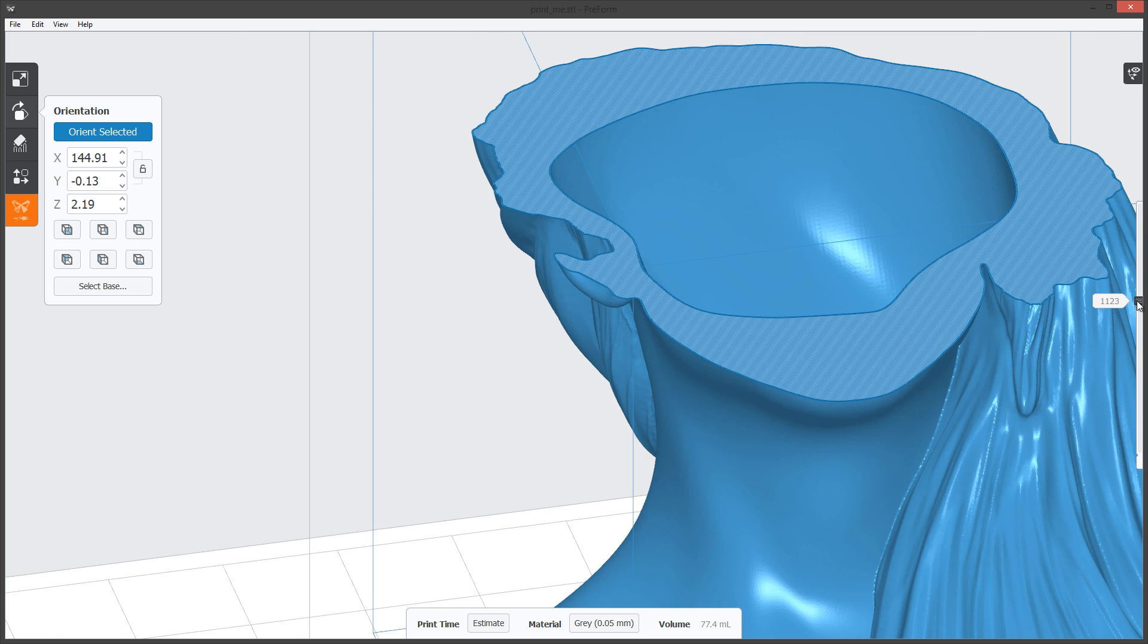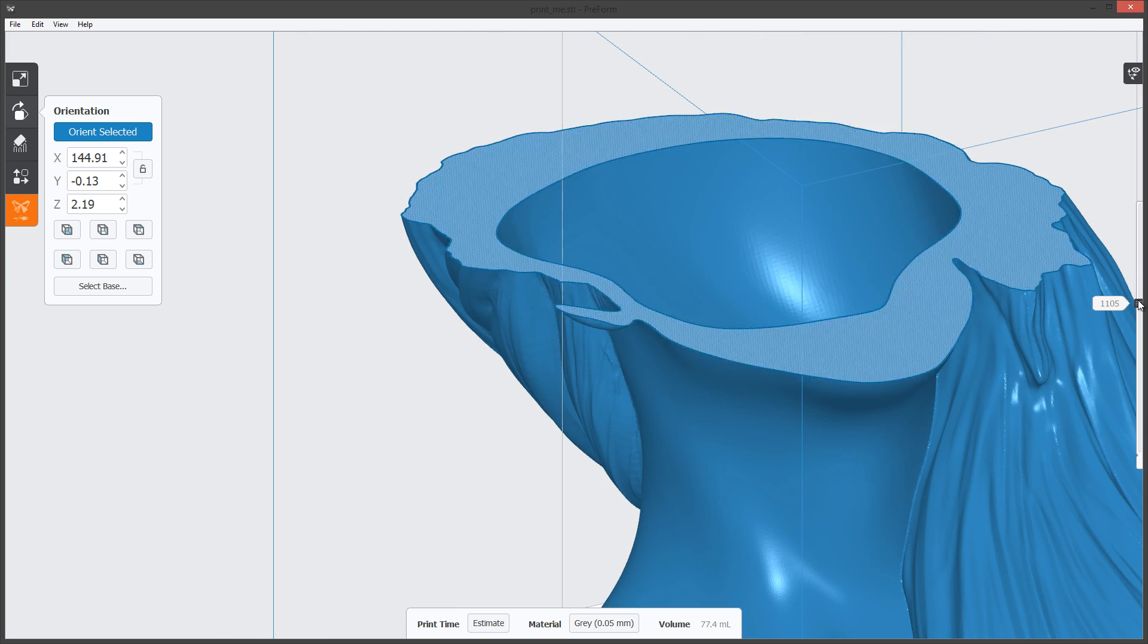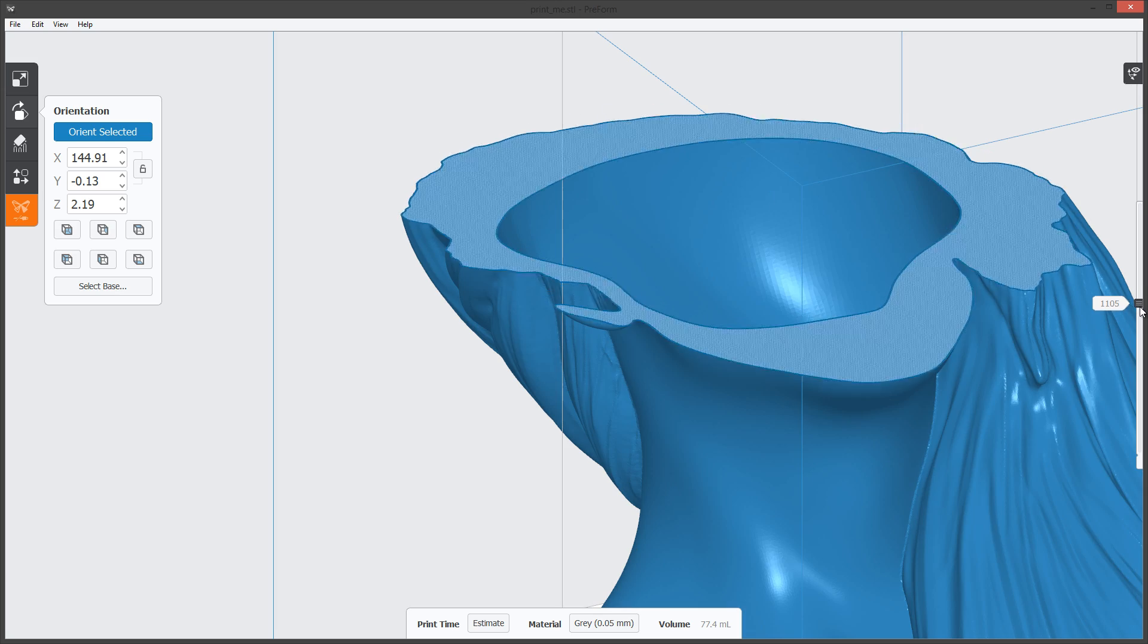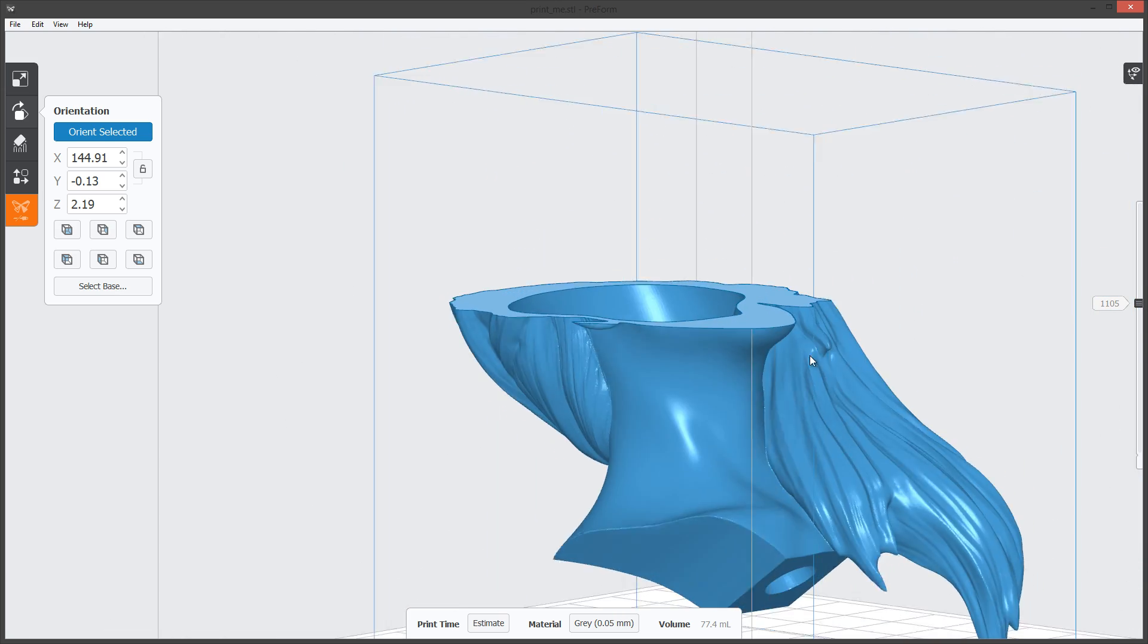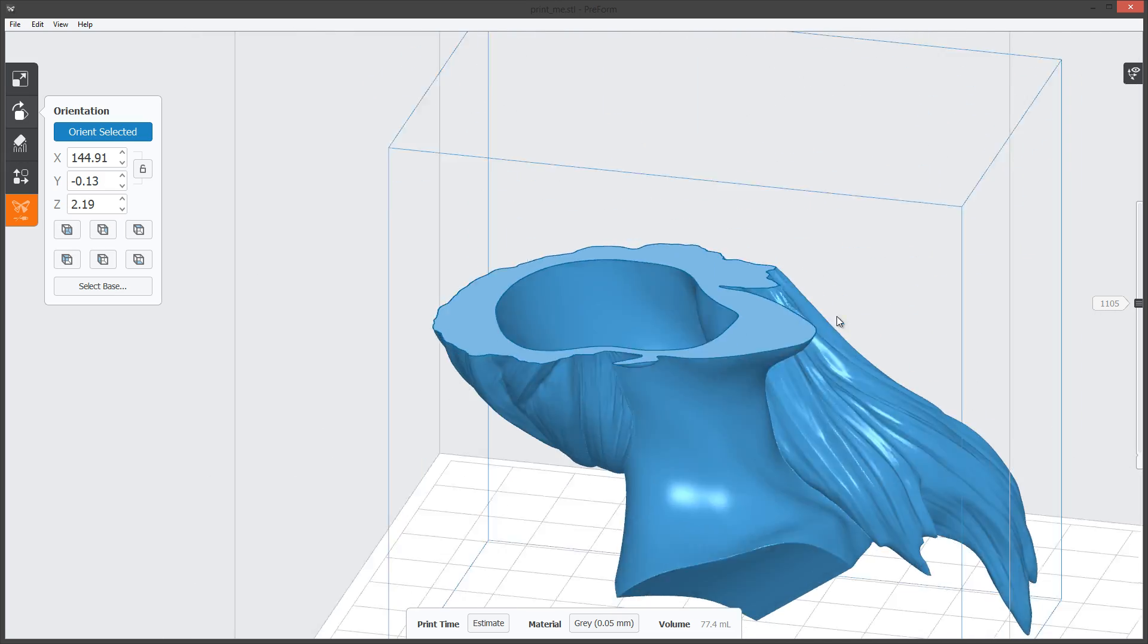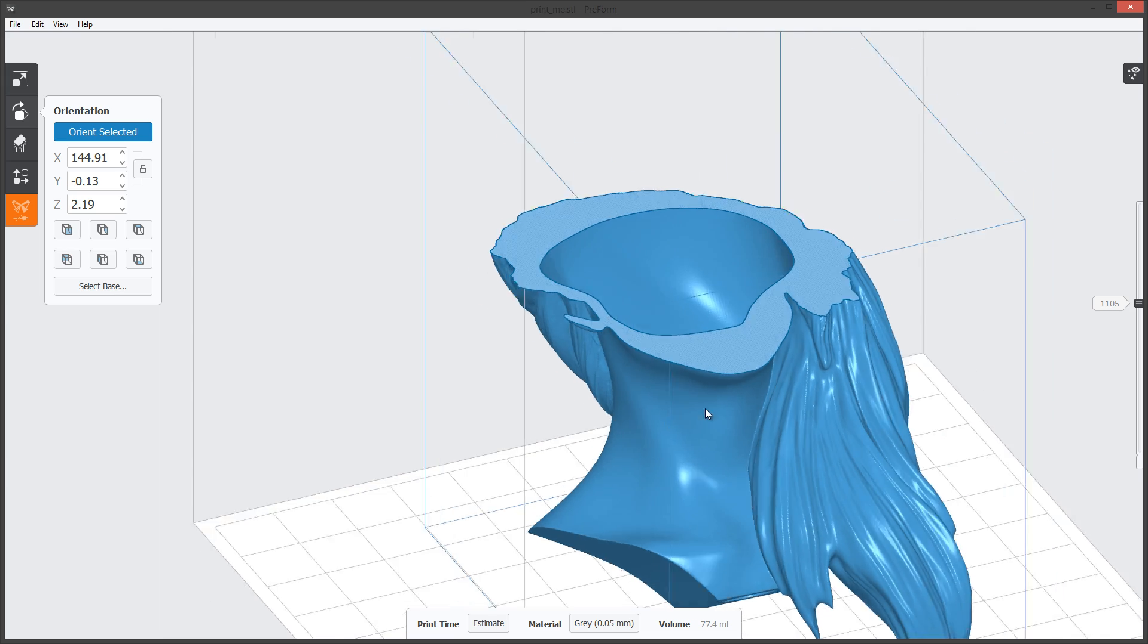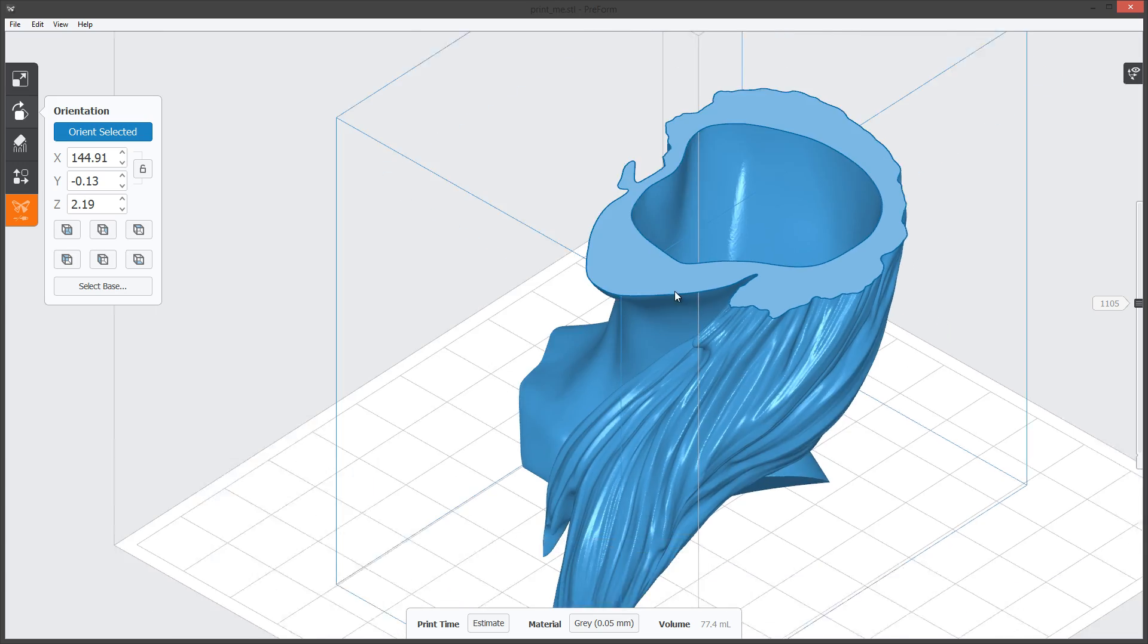When you orient your model you want to run this through and just look out for these little islands popping up. Now in the Preform software you can do internal supports, but ideally we don't want to have a bunch of supports from her ear to her neck for extra cleanup.